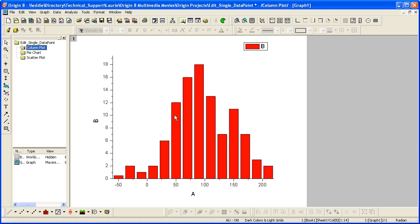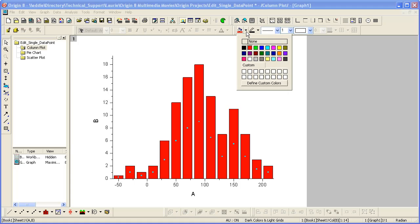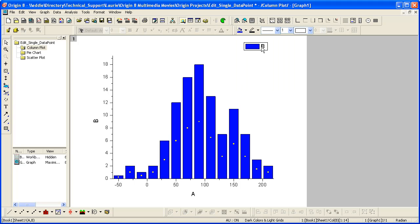If I click on any one column, it selects the entire data plot. I could then set the color of all the columns to blue. Click outside the graph to unselect.